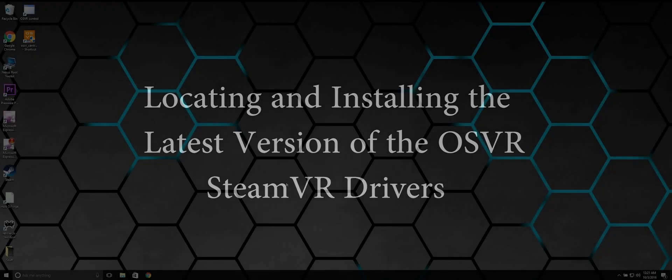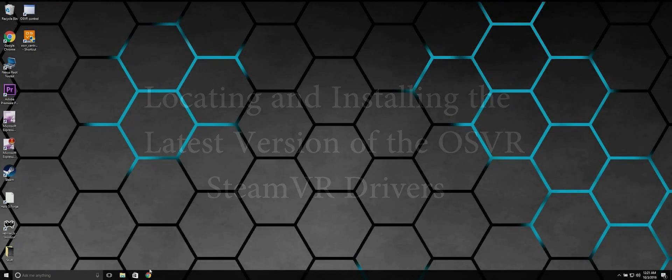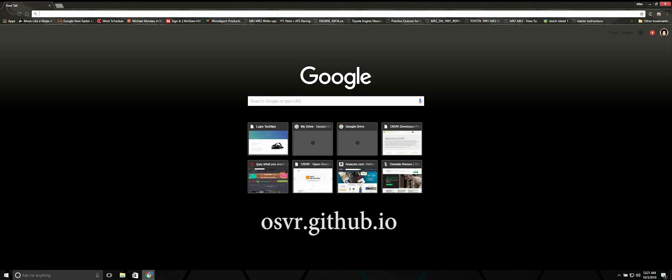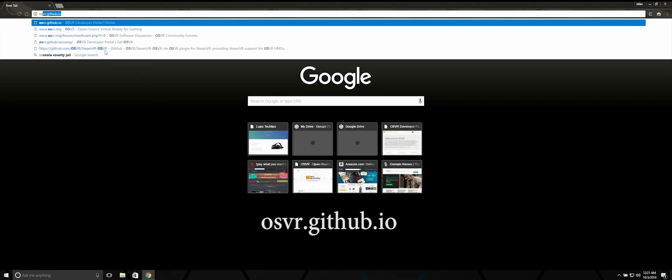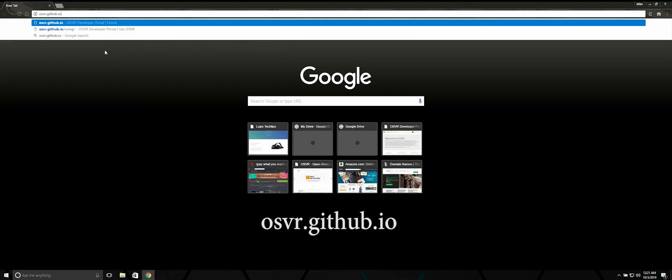Next up we're going to locate and install the latest version of the OSVR SteamVR Drivers. Navigate to the osvr.github.io web page.